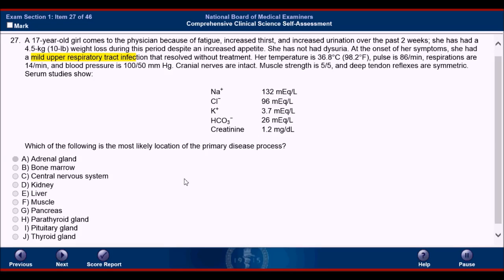Let's go through the answer choices. Starting with the adrenal gland — it has an outer cortex and inner medulla. Based on the information given, the medulla and epinephrine/norepinephrine are most likely not involved, nor are testosterone, DHEA, or androstenedione. Most likely it's cortisol or aldosterone that could play a role. If the patient had an Addison's-like disease, that would explain the fatigue and could explain the weight loss. However, it does not explain the increased appetite and increased urination. Therefore, it likely isn't Addison's disease, and Addison's disease would not cause an elevated creatinine. So we can get rid of A, the adrenal gland.